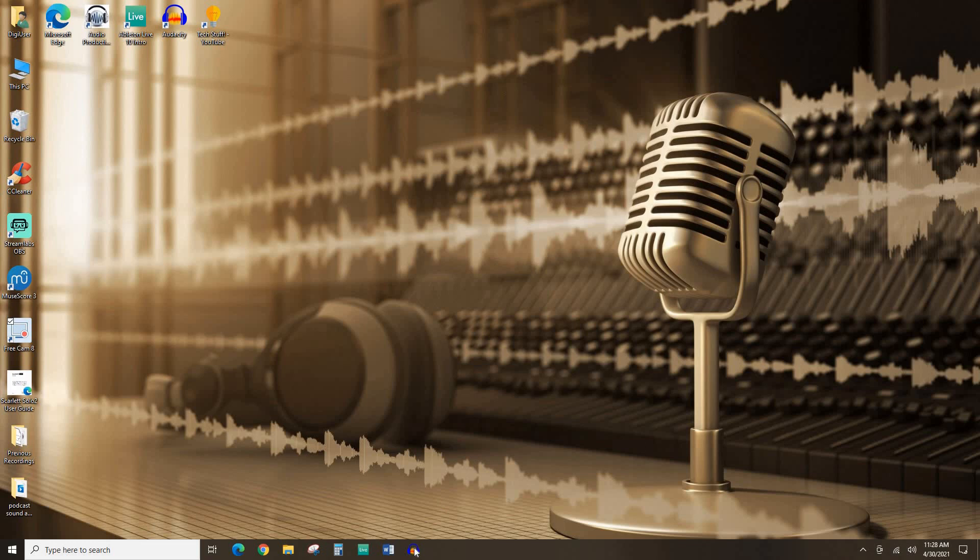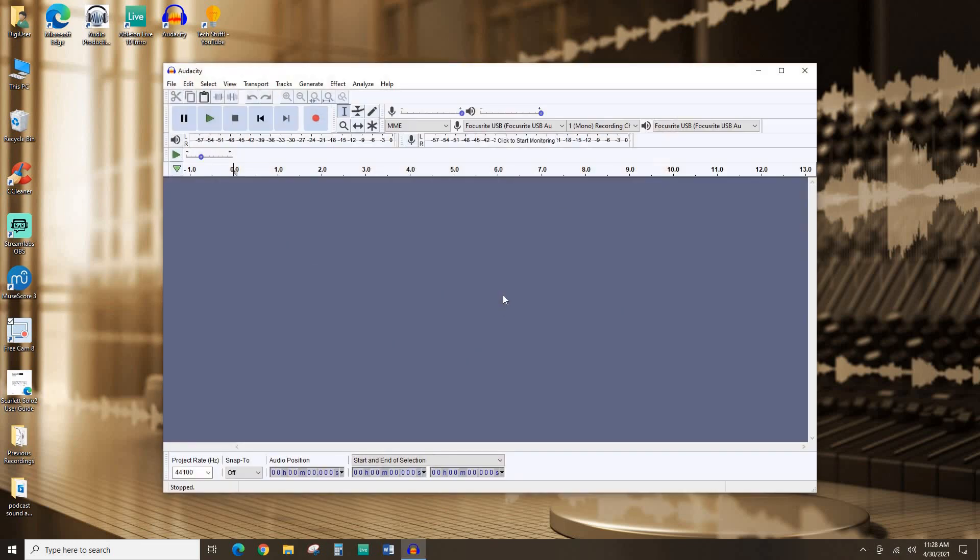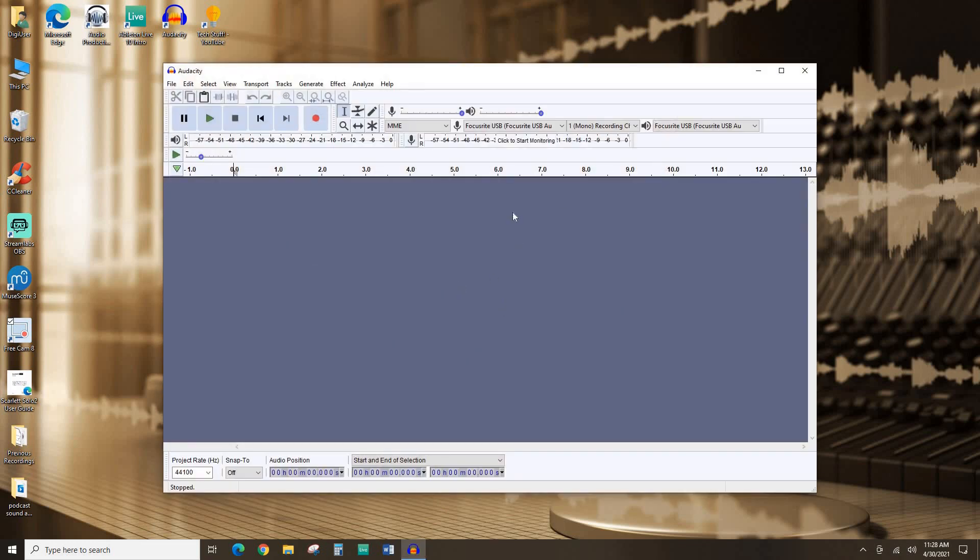So first things first, we're going to go ahead and open up Audacity. Here's Audacity. I always want to make sure I got my microphone selected, output selected. That's good.